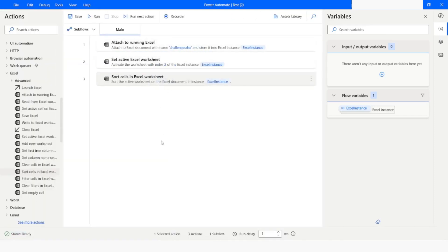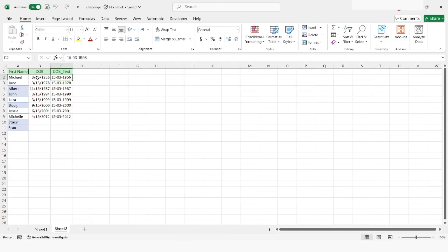The execution has been successful. Going to Excel, you can see the data has been sorted based on the second column — 1956, 78, 87, 1994. One thing to notice is that the rows which did not have a value have come at the last, which means it did not generate any error because of the empty values.